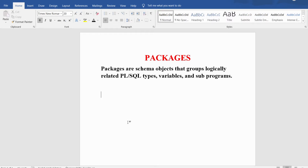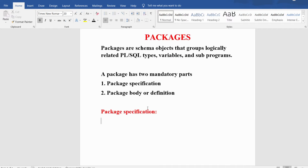Every package has two mandatory parts: one is the package specification and another one is the package body, also called the package definition. Normally the package specification consists of the declaration of functions, procedures, cursors, etc., whereas the package body consists of the definitions which are declared in the package specification — such as the definition of a function, definition of a procedure, etc.